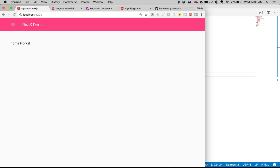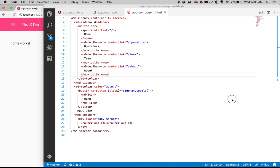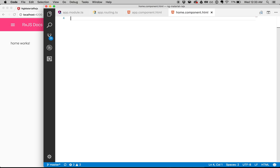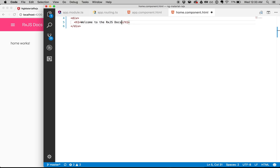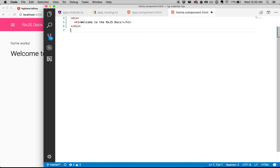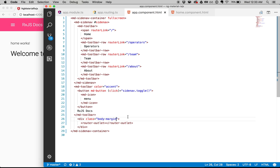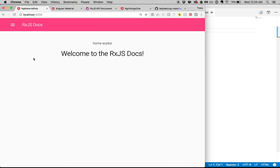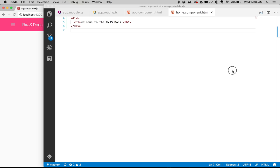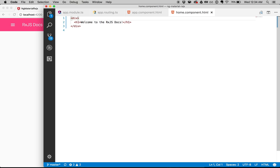Now let's go ahead and make the home component look nice as well. I'm going to go into the home component HTML file and create a little welcome message — 'Welcome to the RxJS docs.' I also want everything to be center aligned, so I can go back into my app component and say center-aligned. I already defined that previously and everything will be centered. Let's go ahead and delete 'home works' since we don't need that anymore.